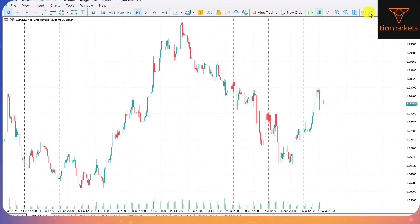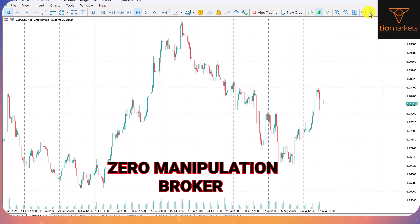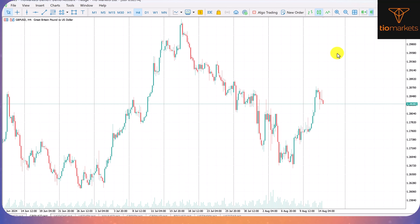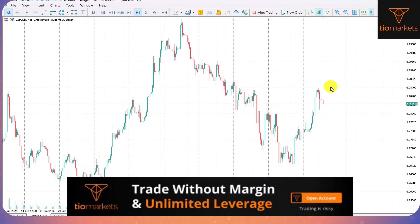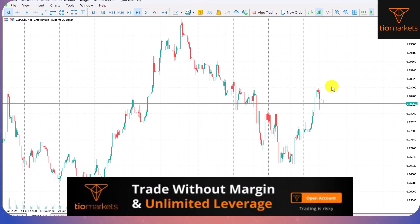You need a broker that won't give you gaps when trading — one that will fill your orders properly. For that, TIOMarkets is my broker of choice when it comes to trading news. If you want to join TIOMarkets and trade news with me in my Telegram channel, the links are in the description below — just register, contact me on Telegram, and we can trade news events together.